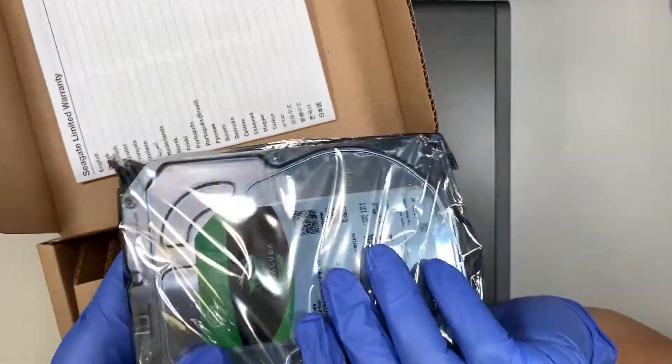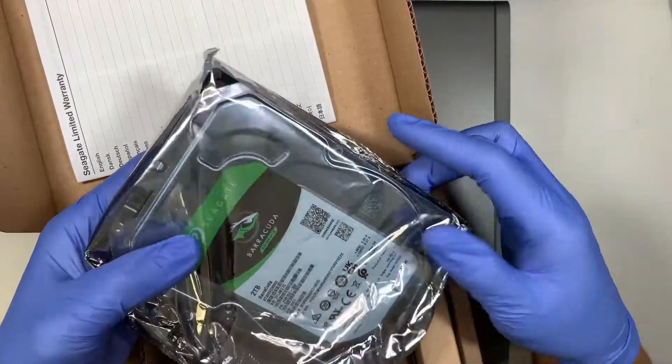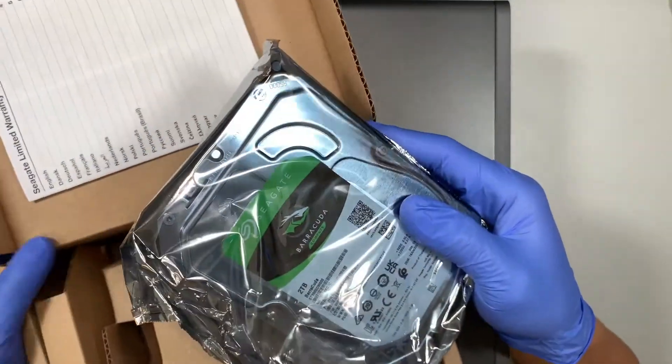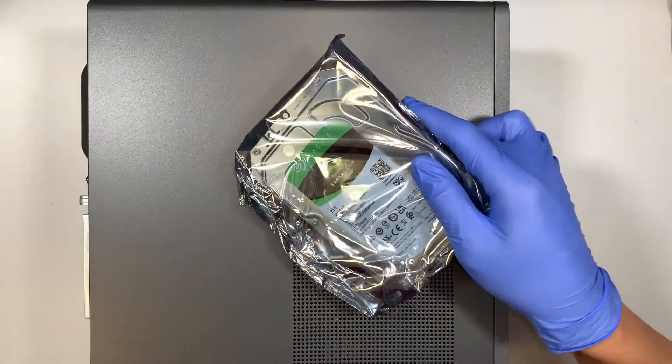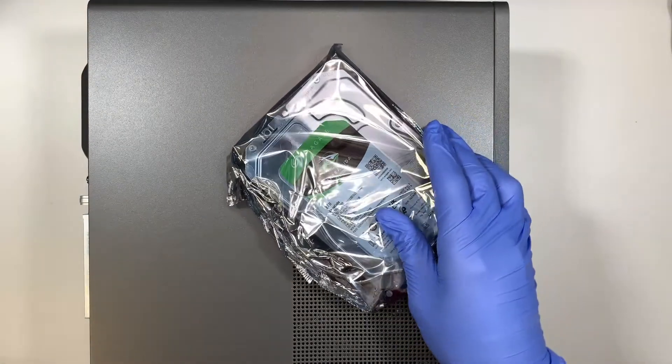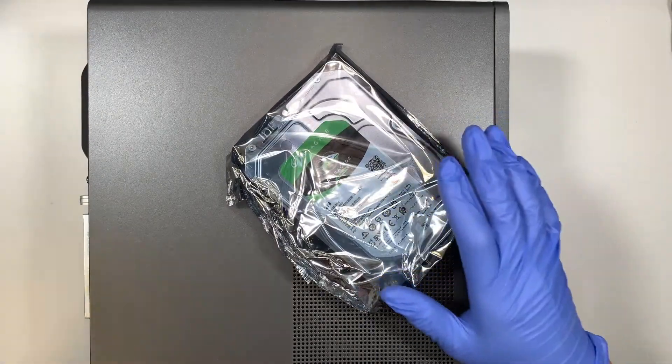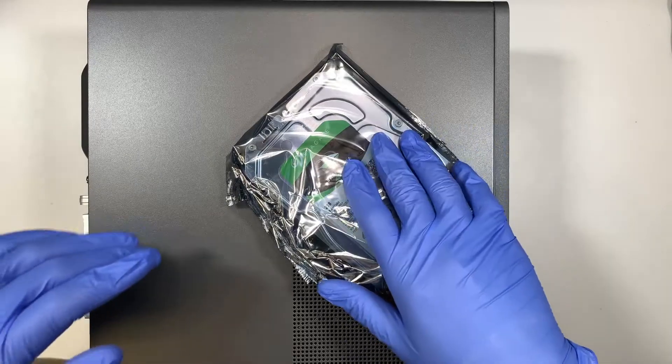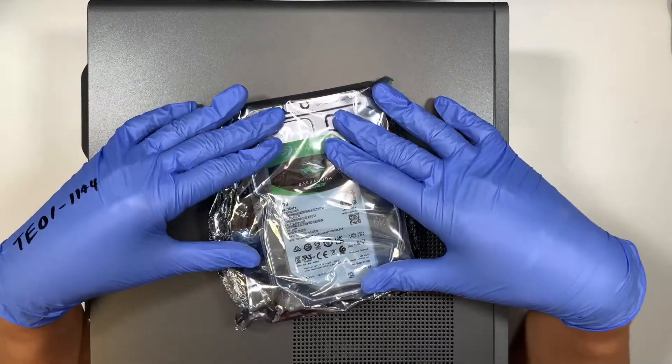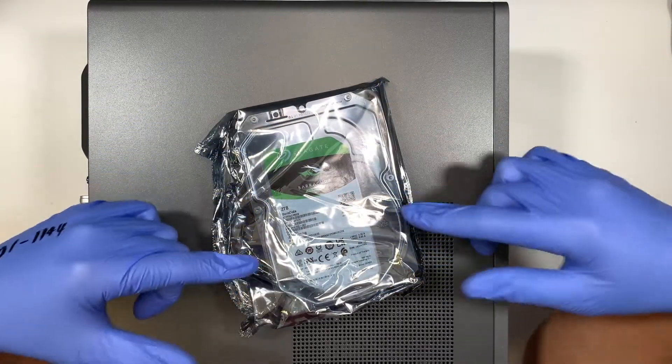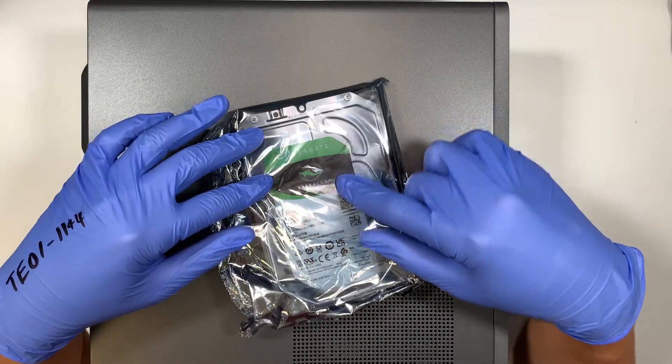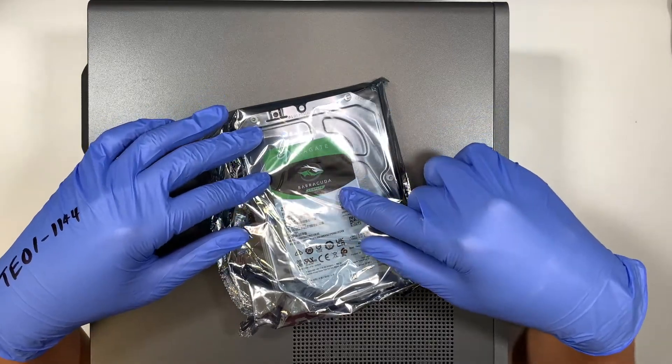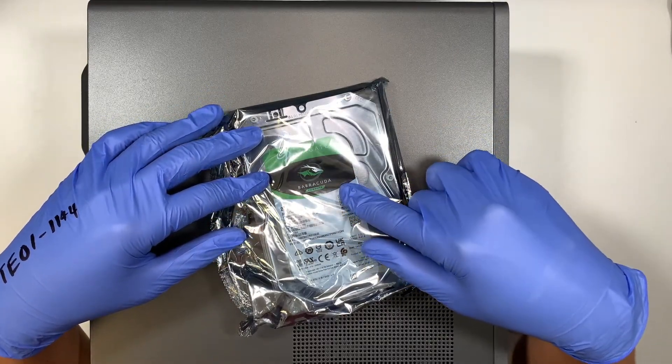I like to use the Seagate Barracuda. The hard drive seems to be a lot more reliable and give me a better lifetime and has less problem with it. I mean I do like Western Digital but in this video I like to go with the 2TB Seagate Barracuda.